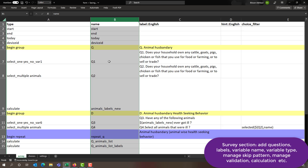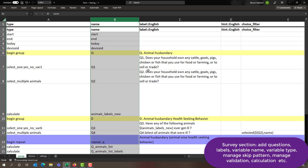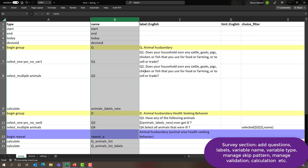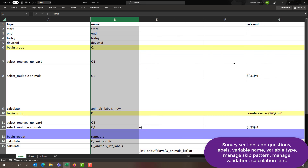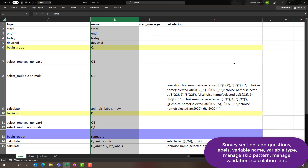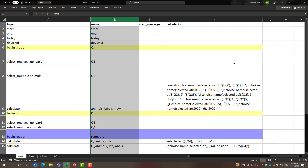Under the survey section, you will be adding the complete questionnaire. You will be specifying the type of each question, giving names to each variable, adding skip patterns, validations, calculations, and appearances — all in the survey section.